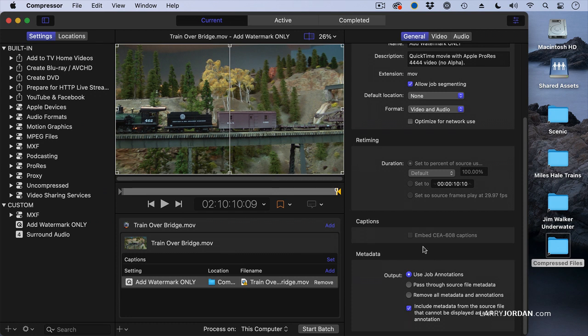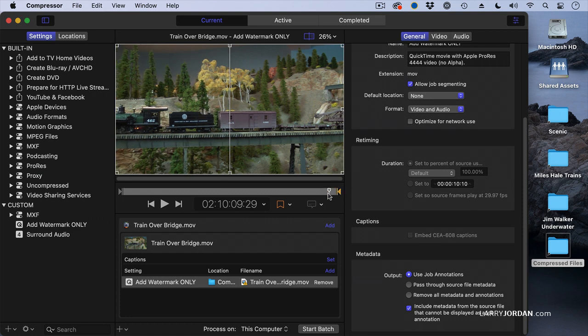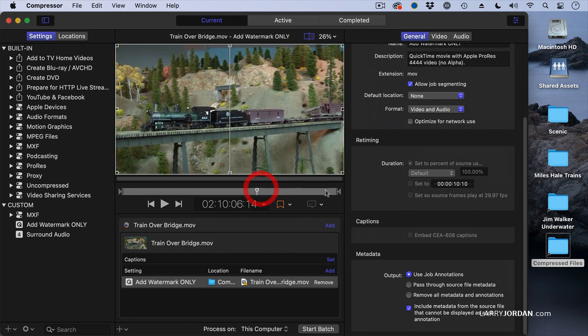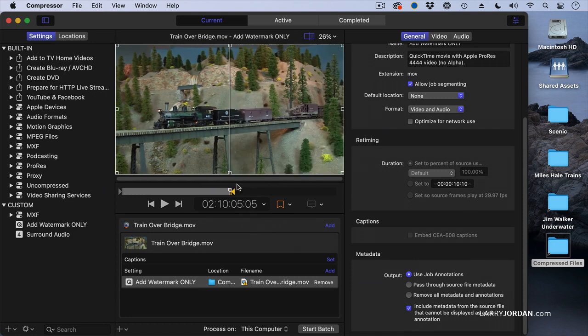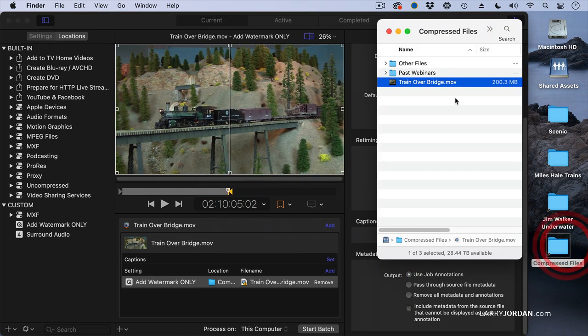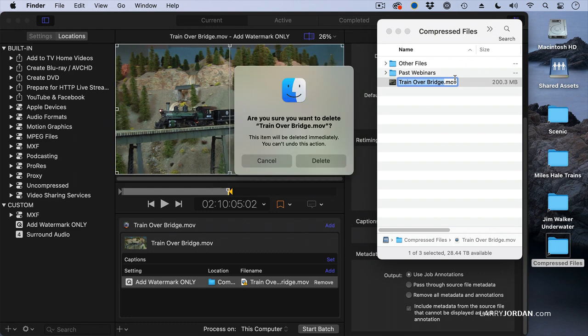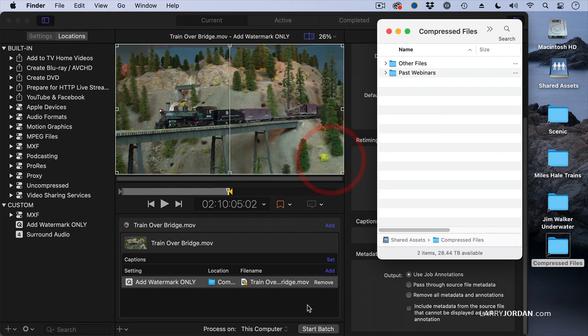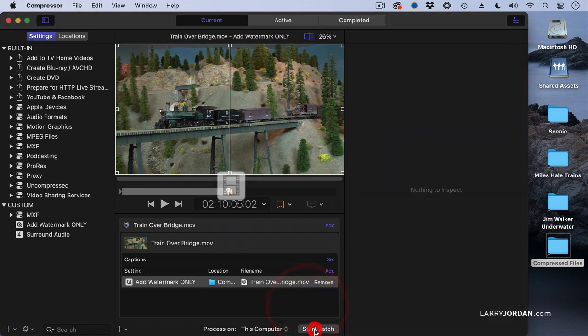Again, let's just keep this really short. So we'll just drag this, grab the out, make it short, and go to here. Delete this one. Yes, we want to delete it. And compress it.